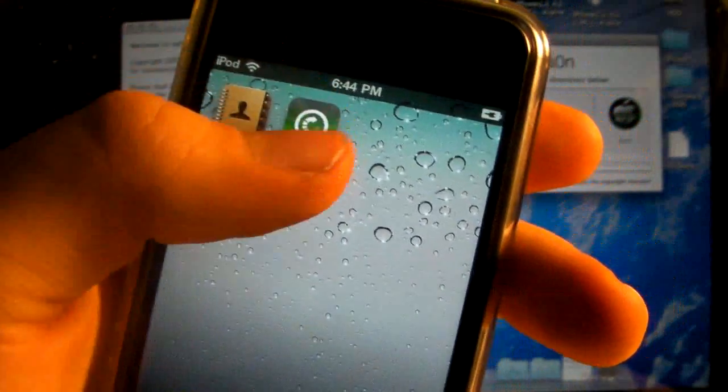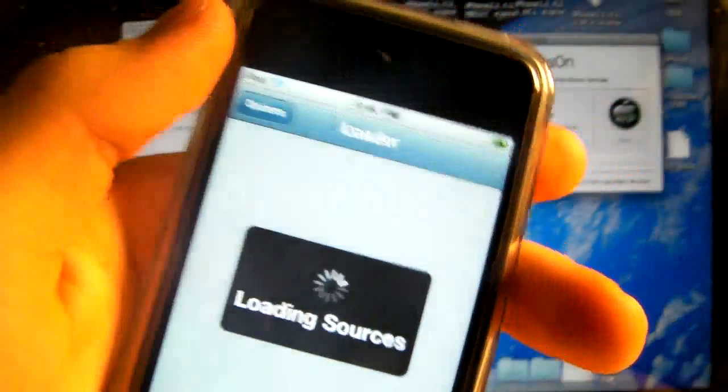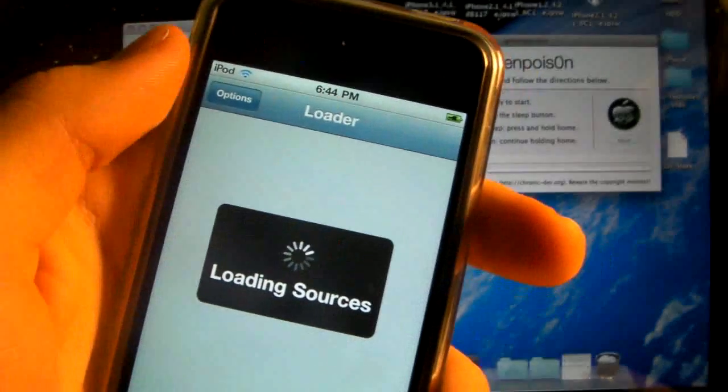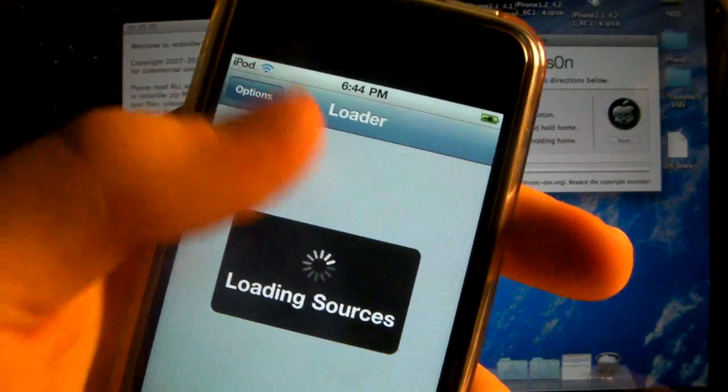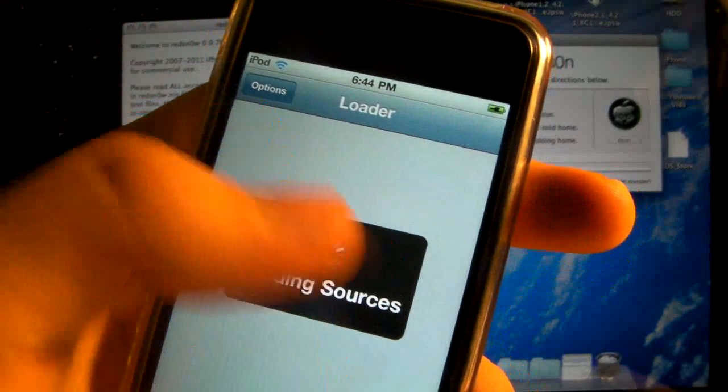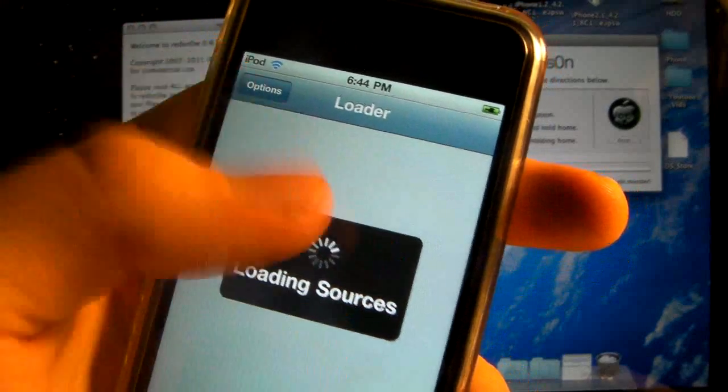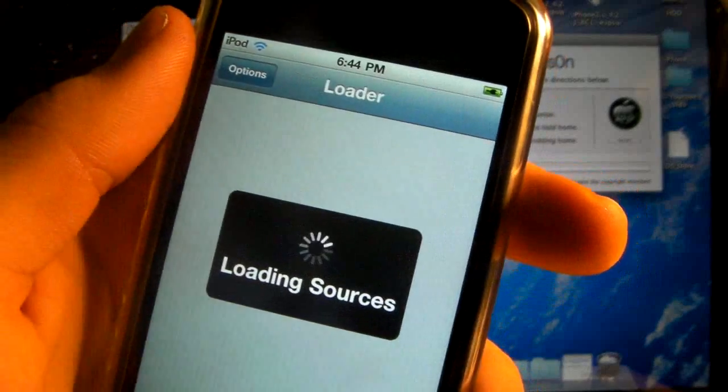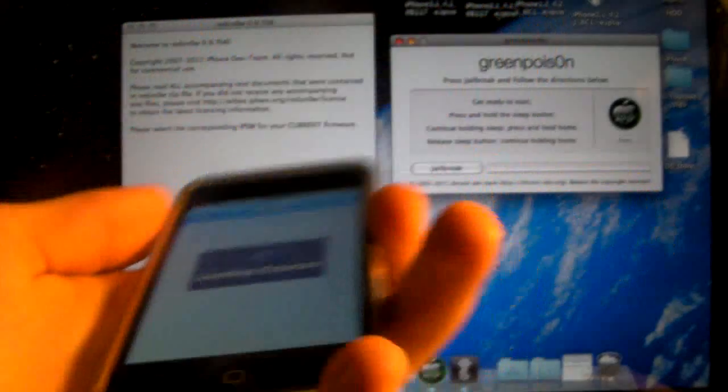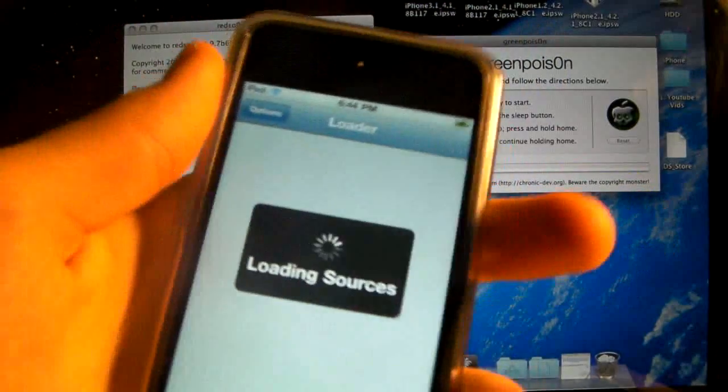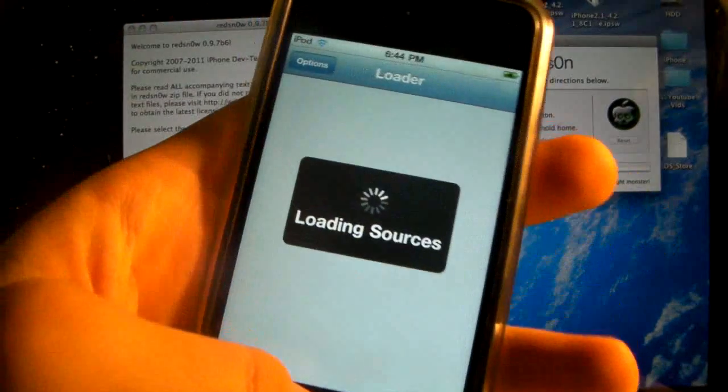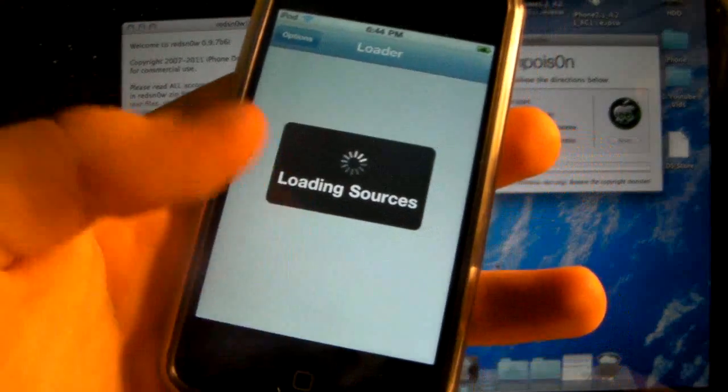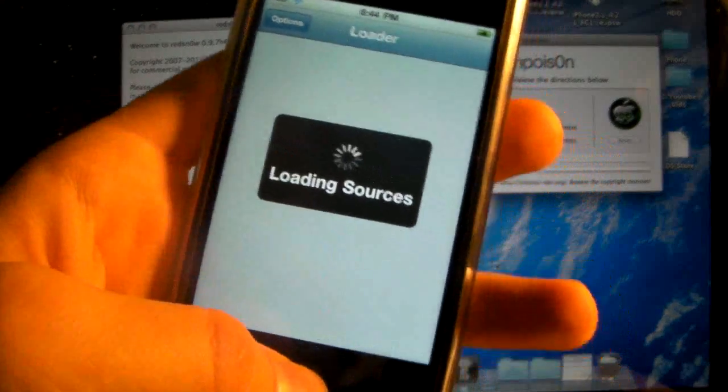First off, the problem with loader. When you go through GreenPoison successfully and get loader on your device, it will never find Cydia, or it will but it takes a long time. I'm going to show you a quick way around it using RedSnow to install Cydia without restoring your device.